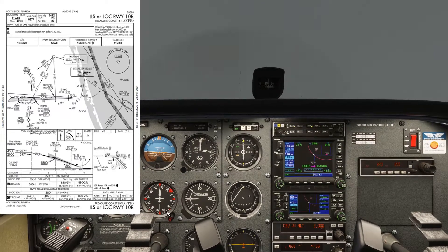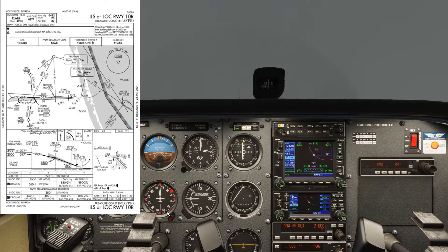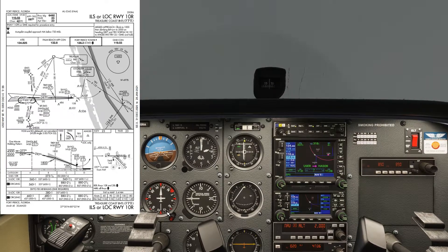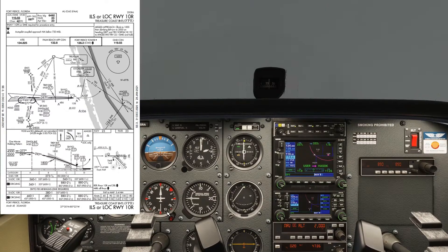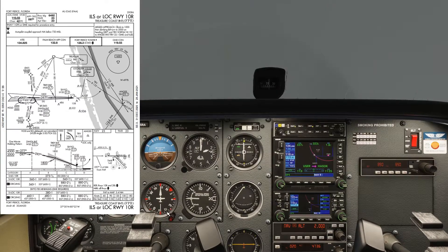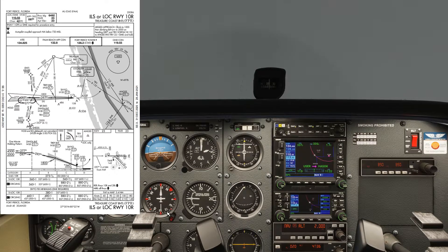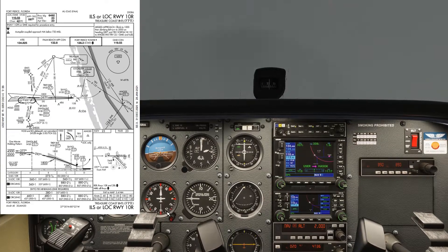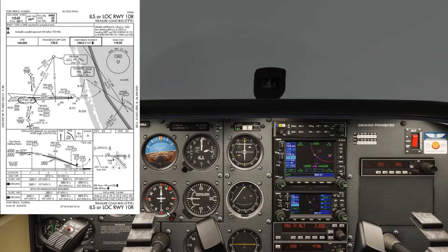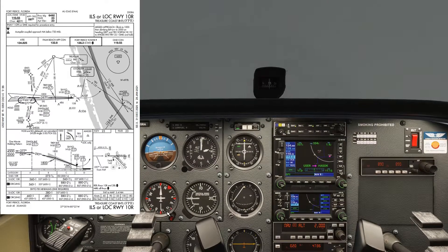I'm going to use 80 knots for the approach speed. In order to work out what a 3-degree glide path is for rate of descent, we multiply that ground speed by 5, so we'll be looking at around 400 feet per minute rate of descent plus or minus the wind component. That's a good target vertical speed to set initially so that we know where we are.